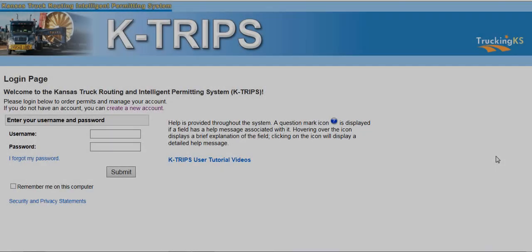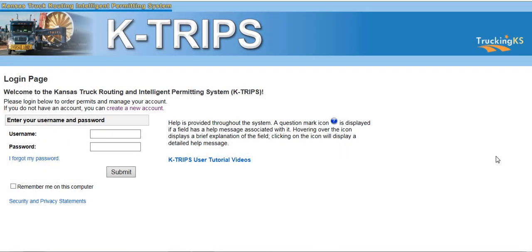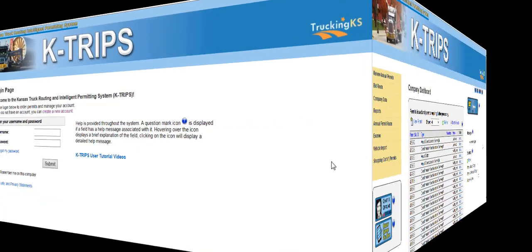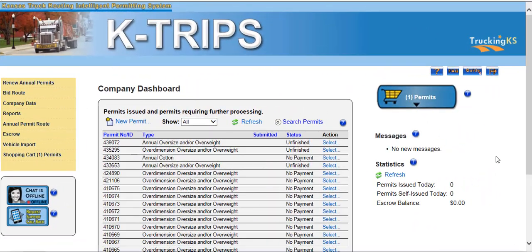Welcome to the Kansas Truck Routing and Intelligent Permitting System, also known as KTRIPS, user tutorial videos. This video will cover how to order a new permit.